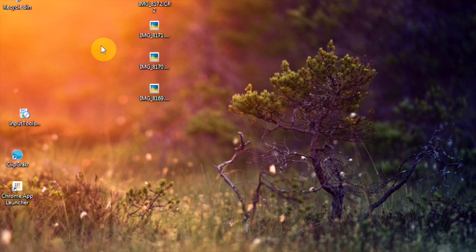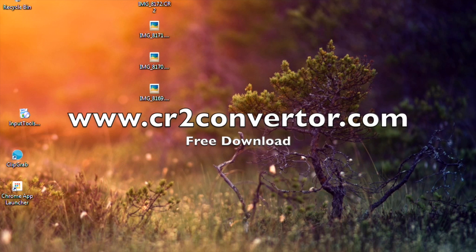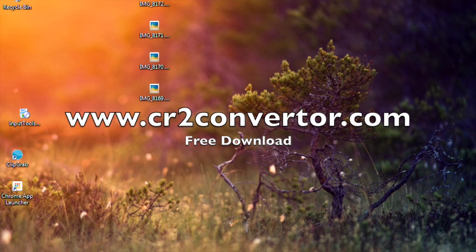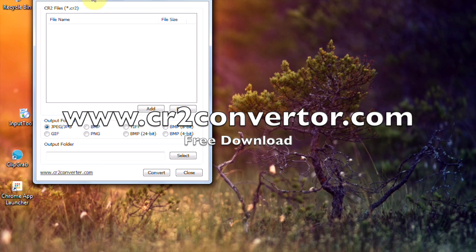To do that, just install CR2 Converter software. It is free. I have given the link in description. Once installed,